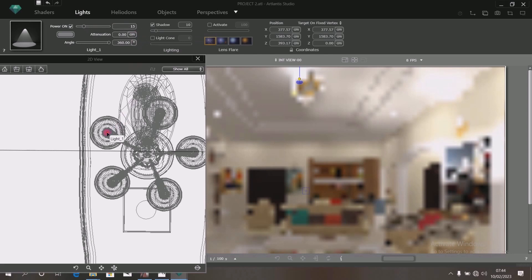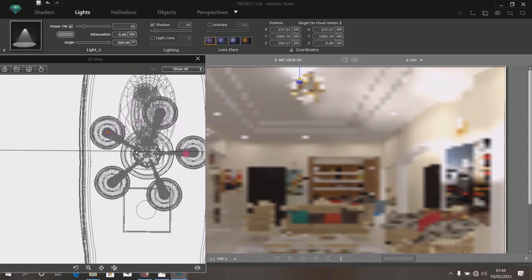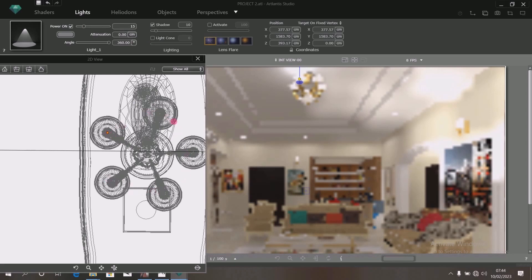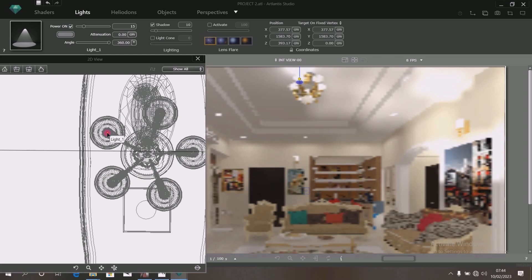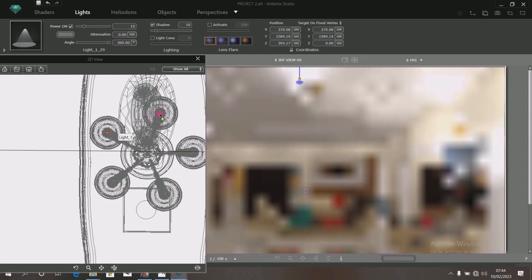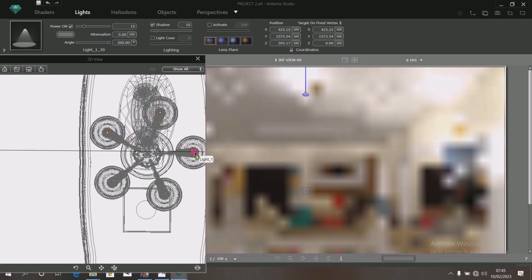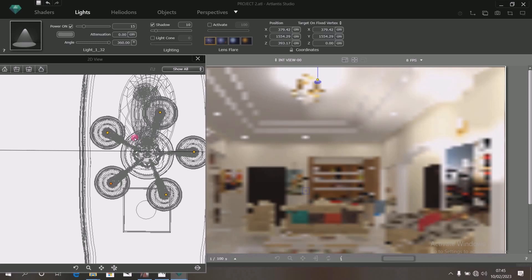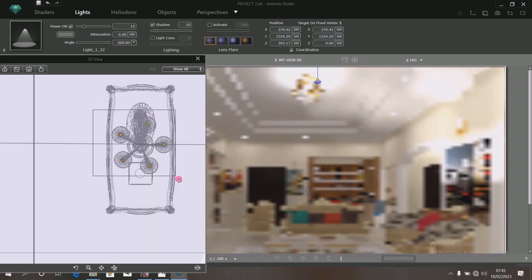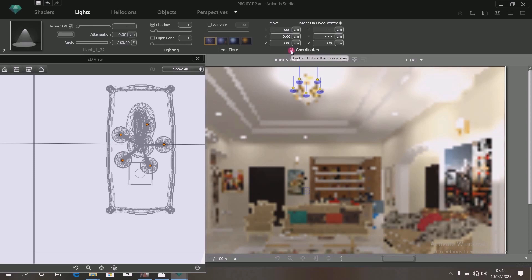Beautiful. Because you have five lamps here in the chandelier, copy this particular light and add it to all the lamps. By pressing down your finger on the ALT key on your keyboard, a plus sign will appear on your cursor. Then move a copy of this light to each position. Repeat the same thing until all the lamps are filled with light. Highlight all the lights, select them all, and lock their coordinates.